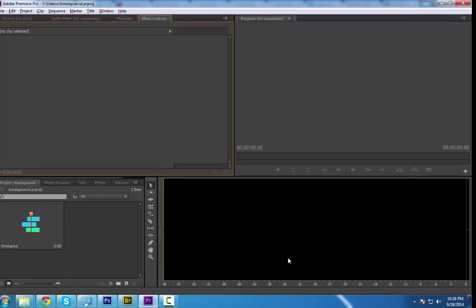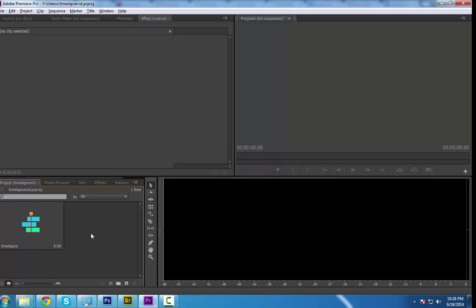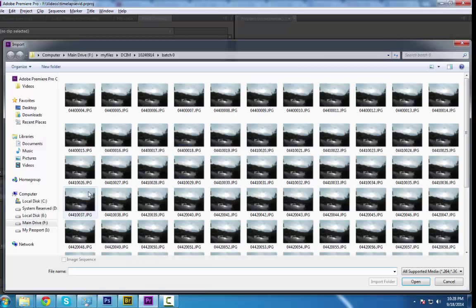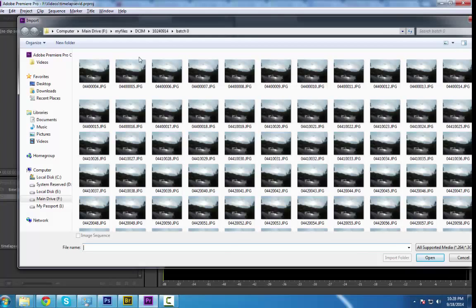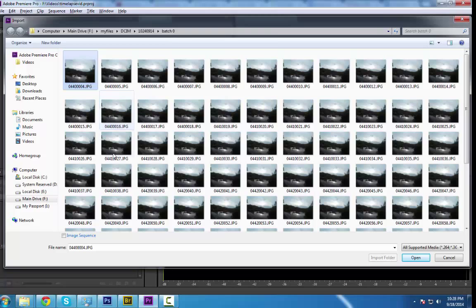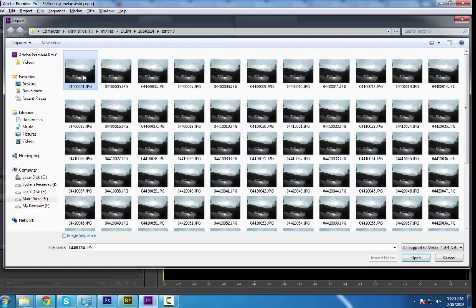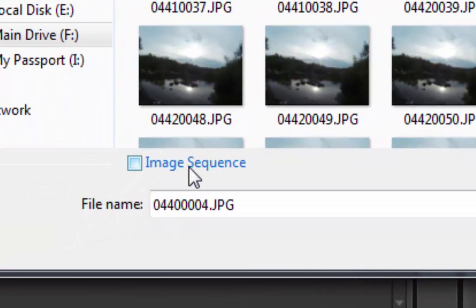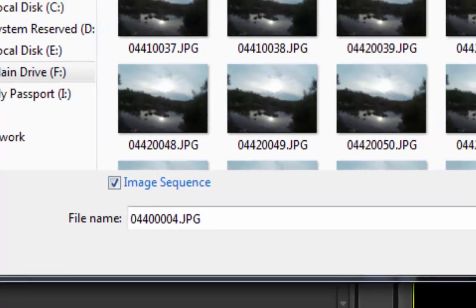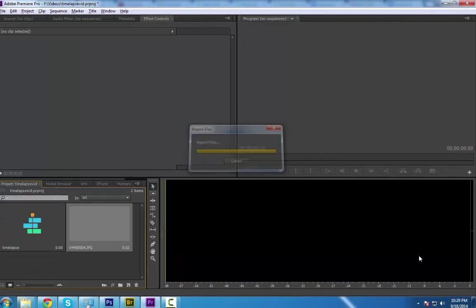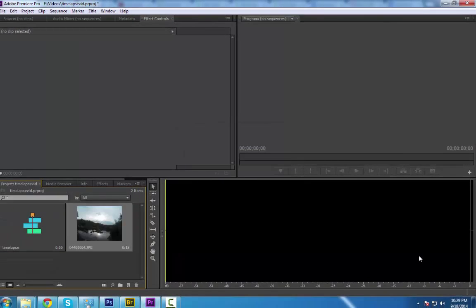Now we are here in Adobe Premiere, so let's import those images. Here are those images. As you can see, the naming is kind of off. So let's create this sequence. Let's click the first image and then check the image sequence box, and then click open. Here we can see that